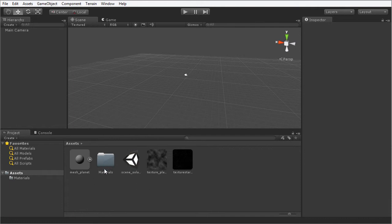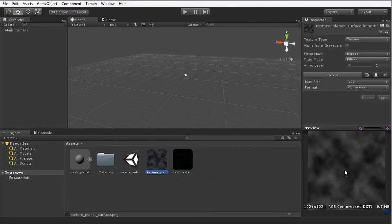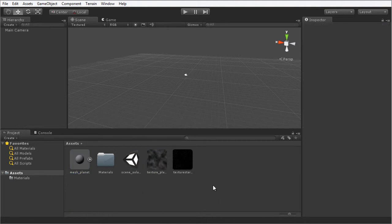You'll notice it's created a materials folder. But we have successfully imported the star texture, the planet texture, and the planet mesh. So we have all the assets imported into our project and we're ready to continue.